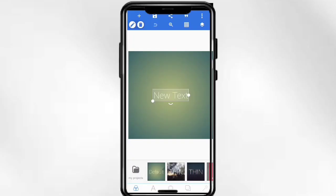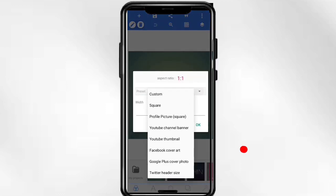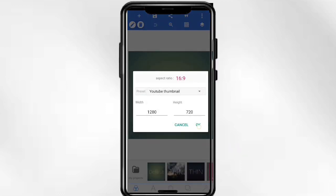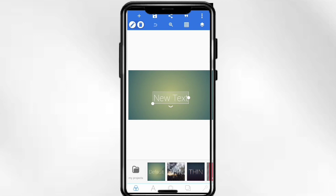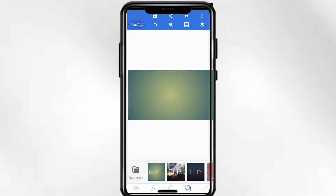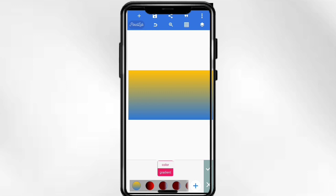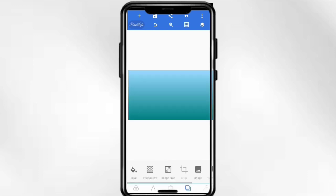Now first of all, you have to select your thumbnail size. After this, you have to delete the default text. After this, you have to select your background — select the background you want to use here.